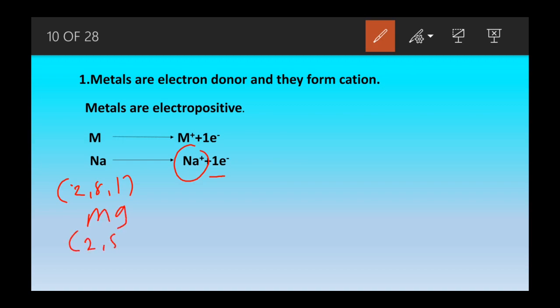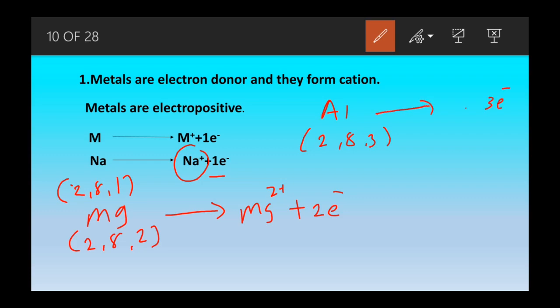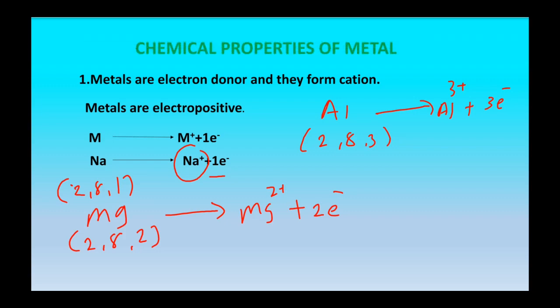Magnesium has a tendency to lose two electrons. When magnesium loses two electrons it acquires Mg²⁺ charge. Similarly, aluminium has atomic number 13 and electronic configuration 2, 8, 3. It has a tendency to lose three electrons, and when it does it gets Al³⁺ charge. This is the first chemical property of metals.